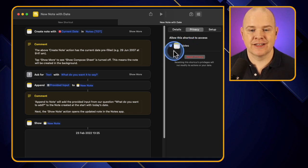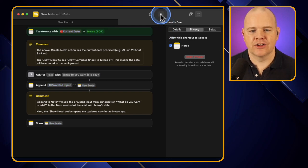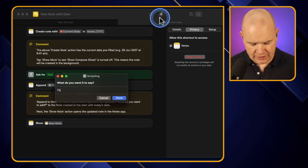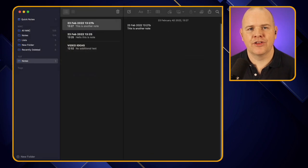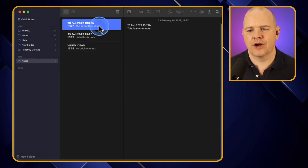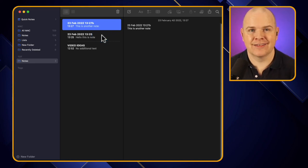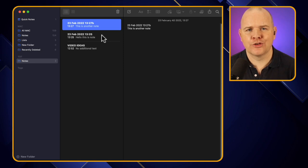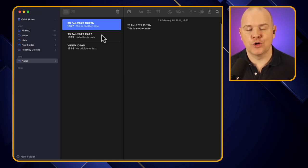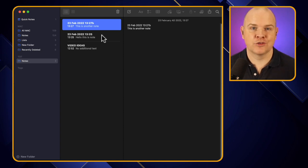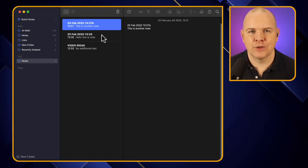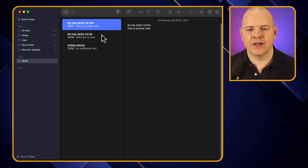That's a relatively straightforward example of using the built-in shortcut to create a note. If I run it again — 'This is another note,' click done — coming back you'll see that now we've got that other note there as well, just creating a list of notes within that folder with the date as the title. But what if we wanted to do something a bit more clever, like a running list? I have lots of uses for a running list where I just want to add things on as I go.